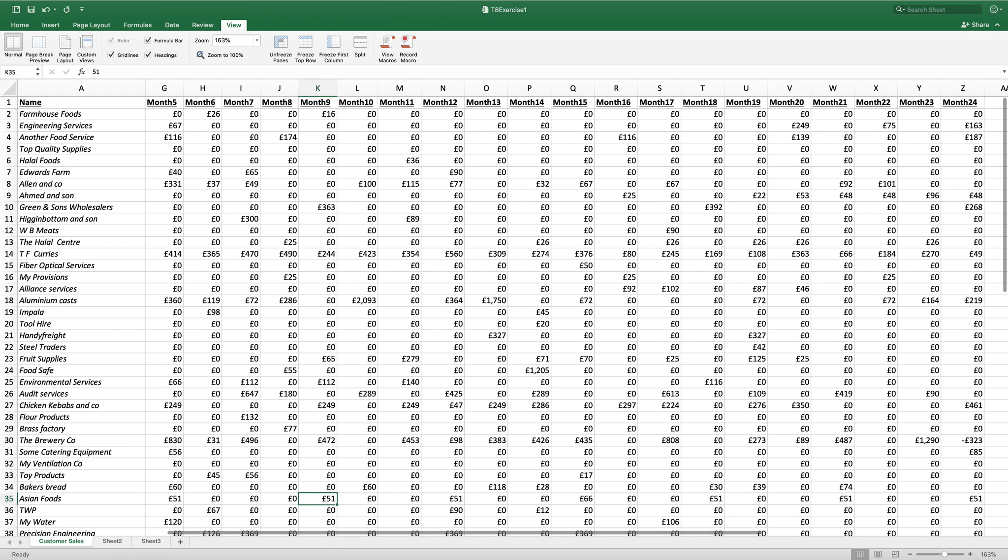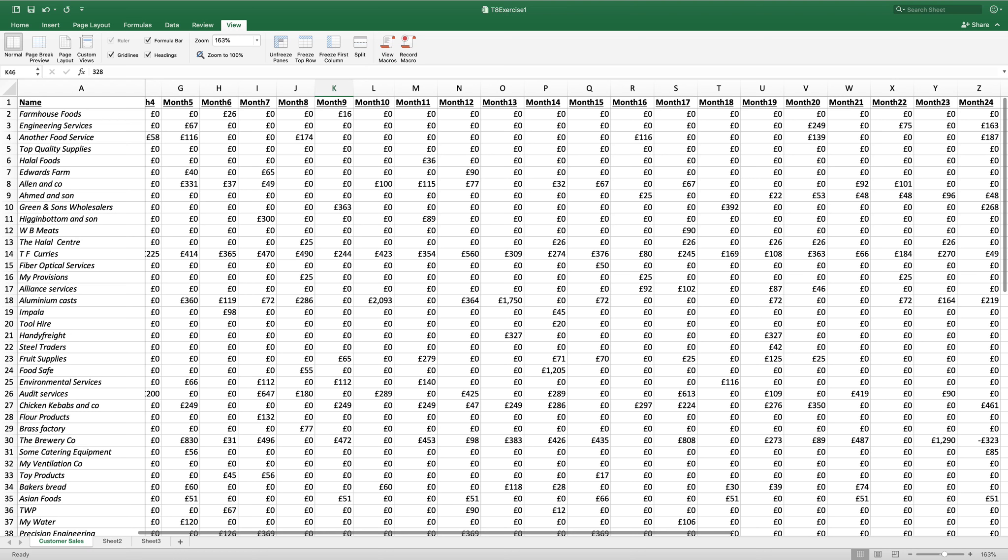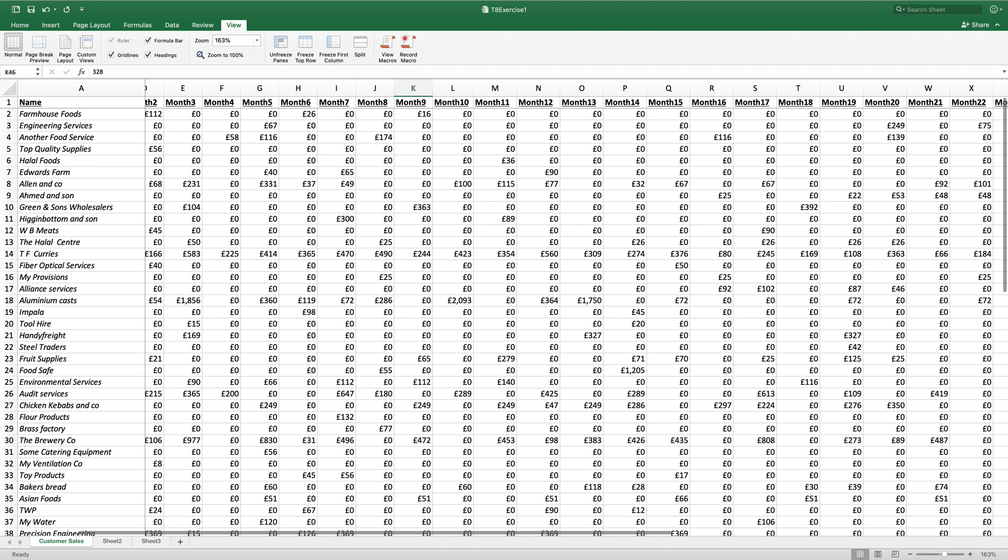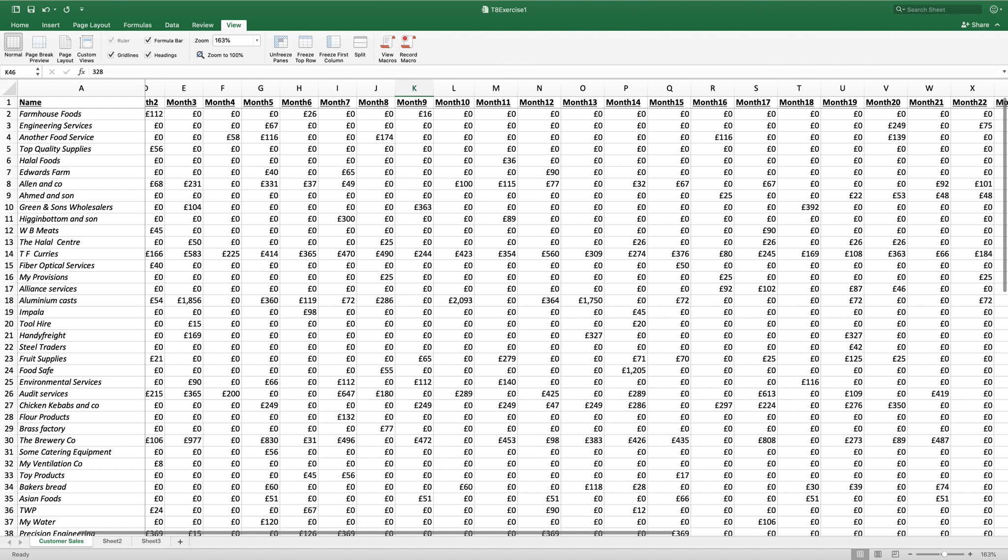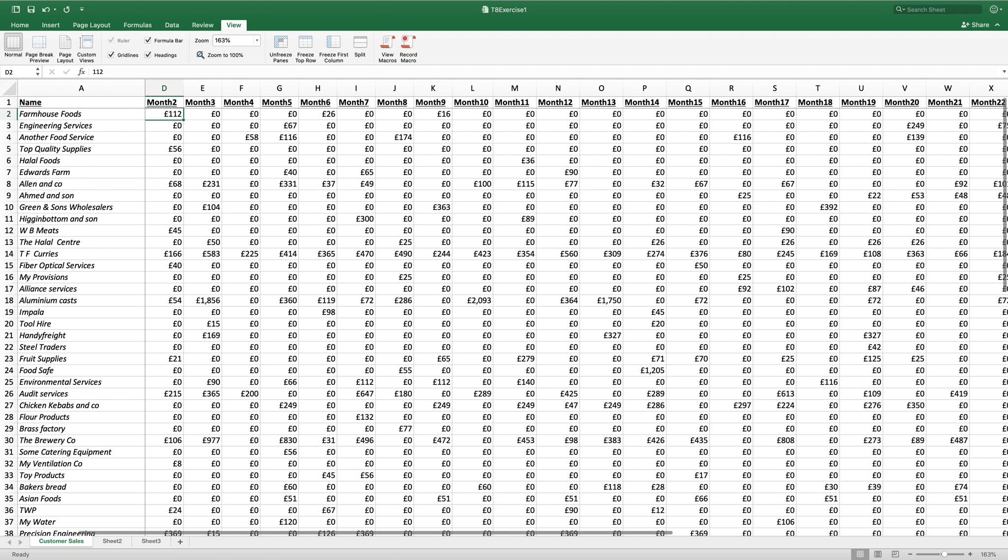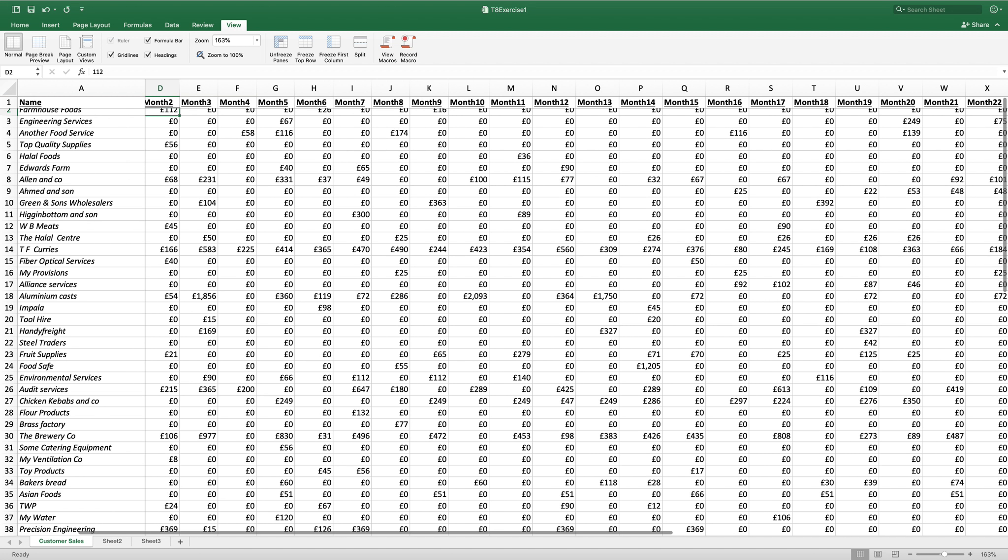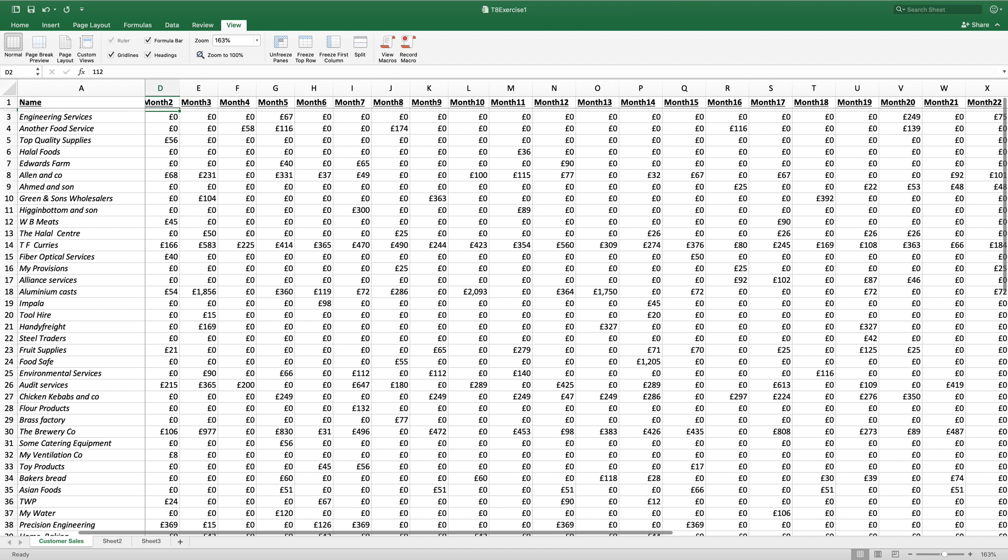If I click down, you'll see that my top row has remained stagnant. We've now been asked to ensure that TF Currys and month 7 is in the top left hand corner of our screen.